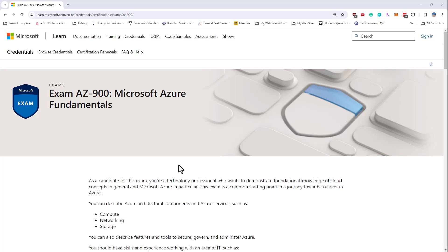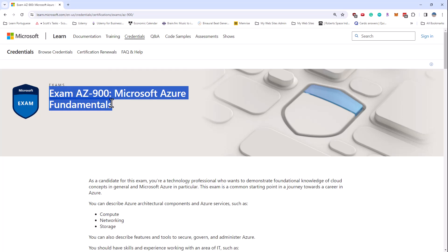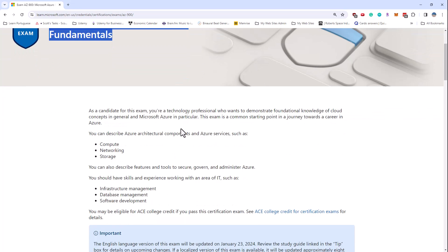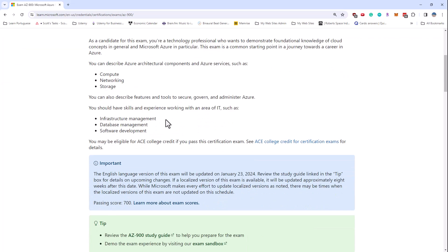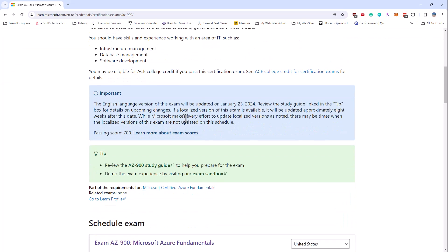Well, hi there. This is Scott Duffy from GetCloudSkills.com. In this video, I want to talk about the recent changes to the AZ-900 Microsoft Azure Fundamentals exam. I also want to say Happy New Year 2024 to you if you're watching this video shortly after it comes out.